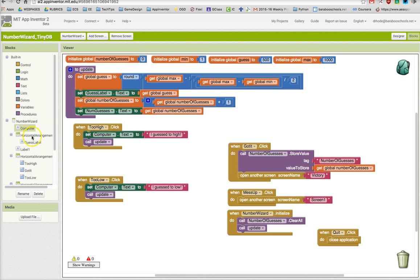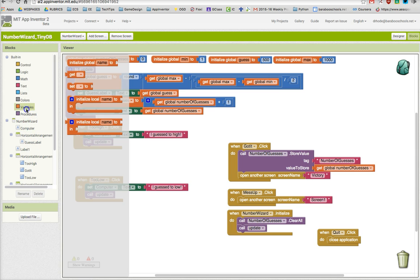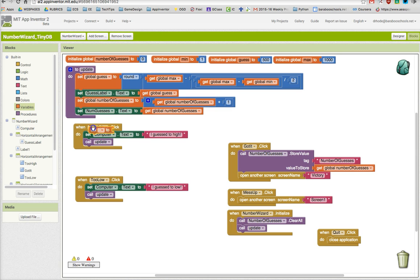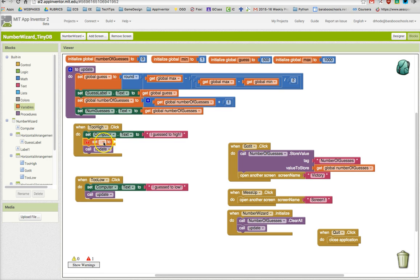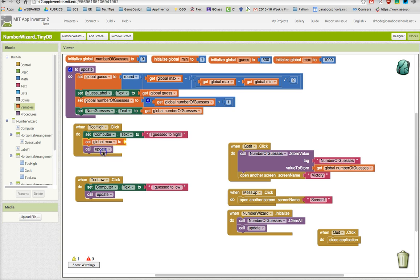We are going to reset the variable. The global max is going to be reset if the user clicks too high. We're going to change this global max variable.